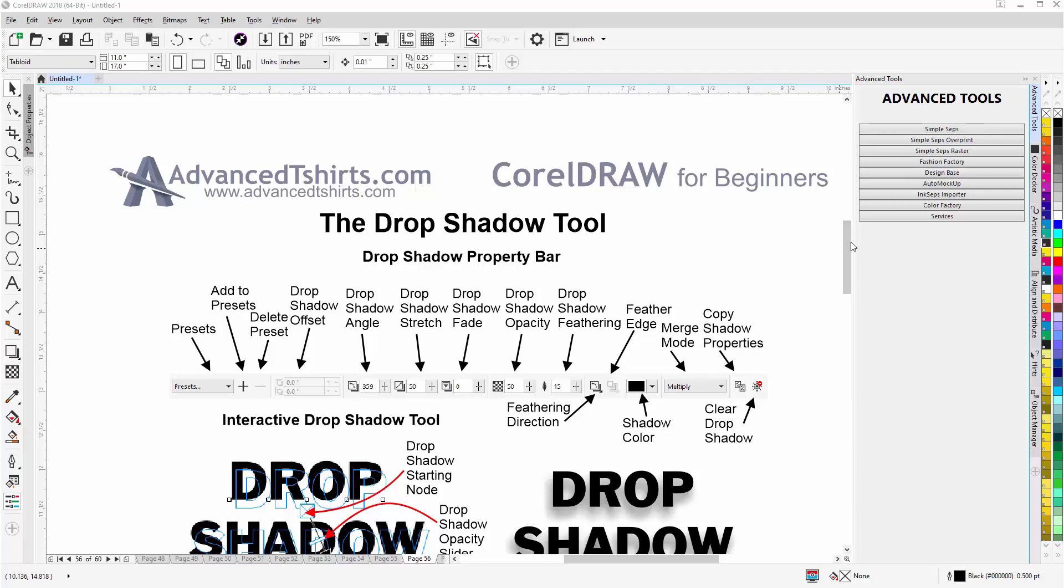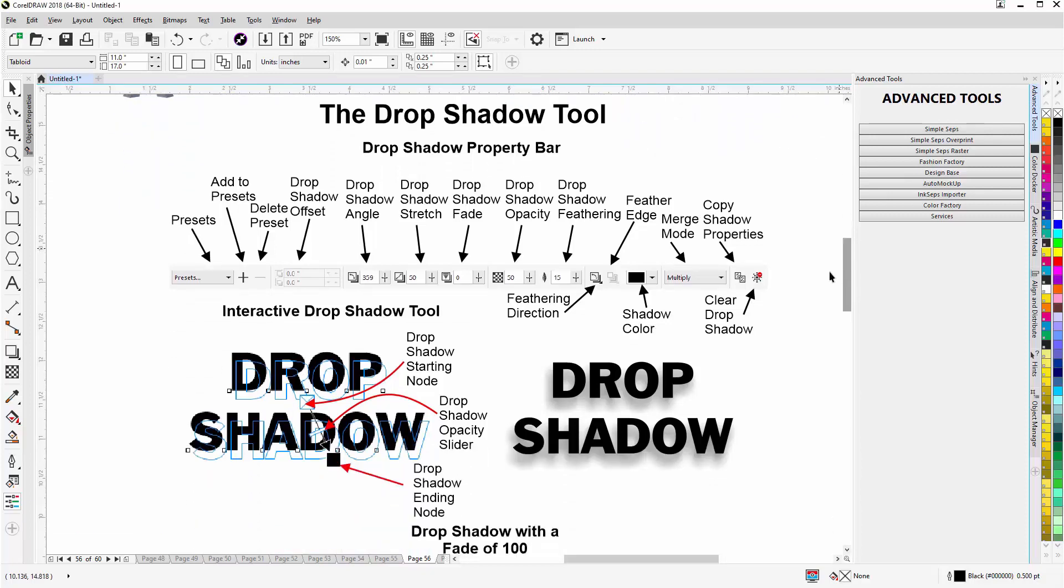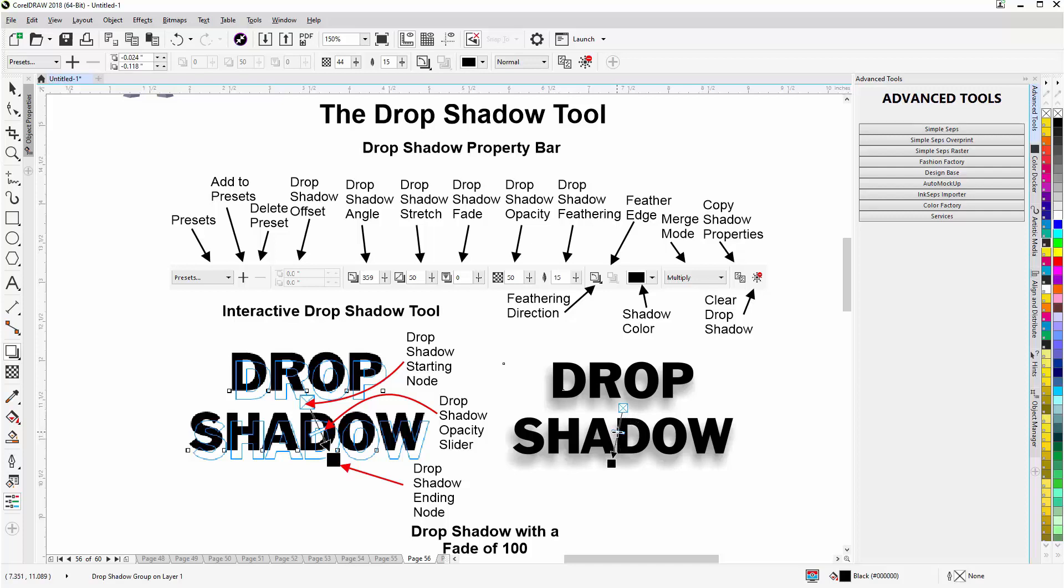I'll scroll down here and I have a drop shadow set up on this text. I'm going to go and select the Drop Shadow Tool in the toolbox, click here. Now we can see the starting node, we can see our opacity slider. If I bring this down you see that get darker, if I slide this up you'll see it get lighter.